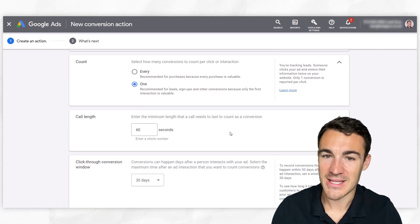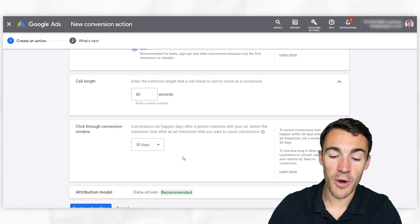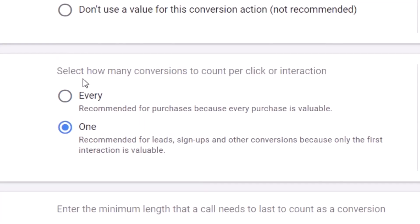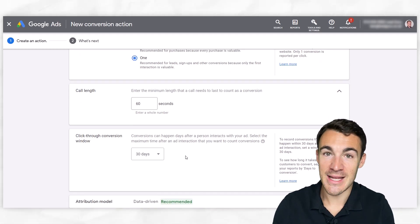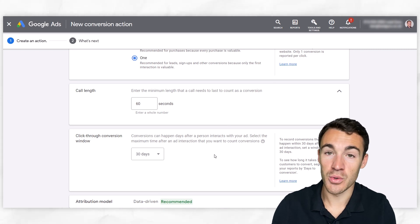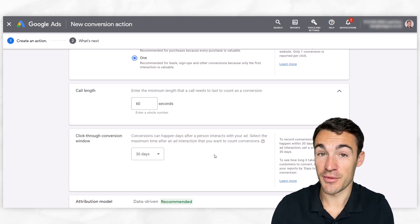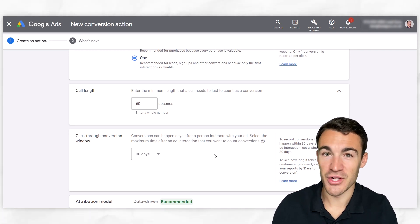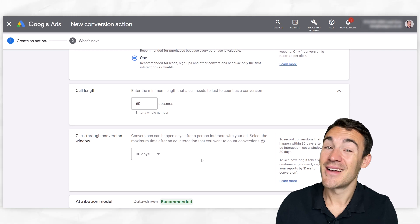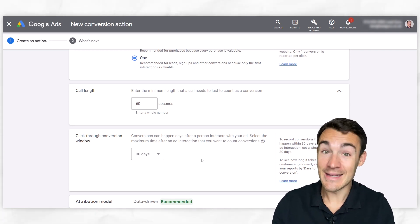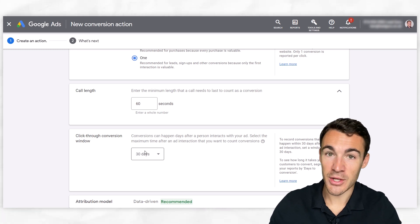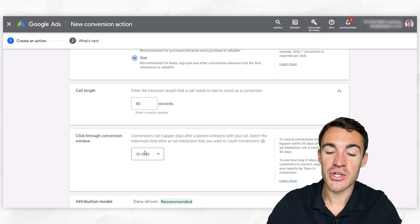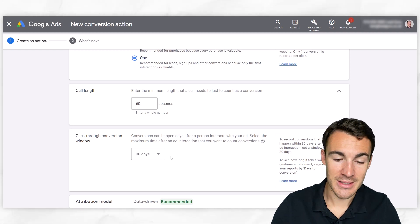Then we get into click-through conversion window. So how often do you want this conversion to sort of reset? So now we talked about every and one. Well, if someone calls today, let's say we've got one selected. If someone calls today, there's a conversion. For the first time, that's a conversion registered. If they call in three days time, that's not a new conversion because they're just probably following up. But if we don't hear from them for six months and they call again, that's probably a new conversion because they're probably now re-interested in the service. So that's what this 30 days window is talking about. It's that time in which a conversion won't be recorded again.